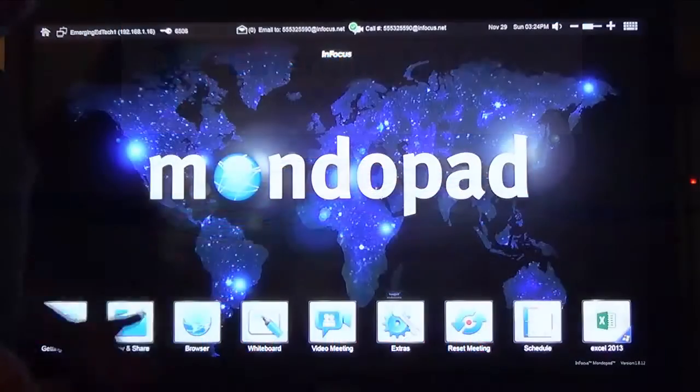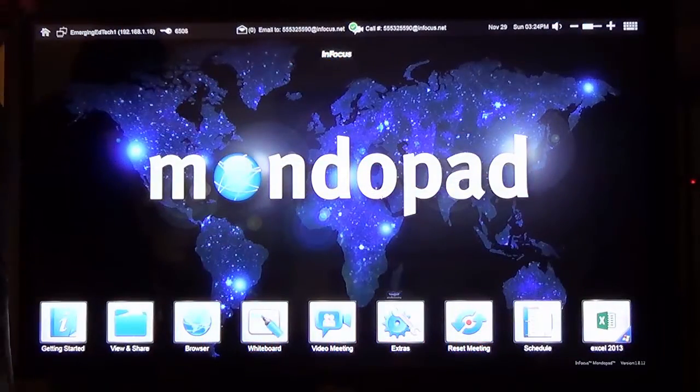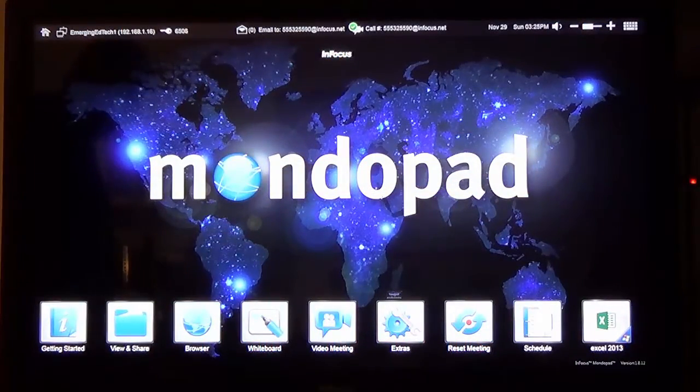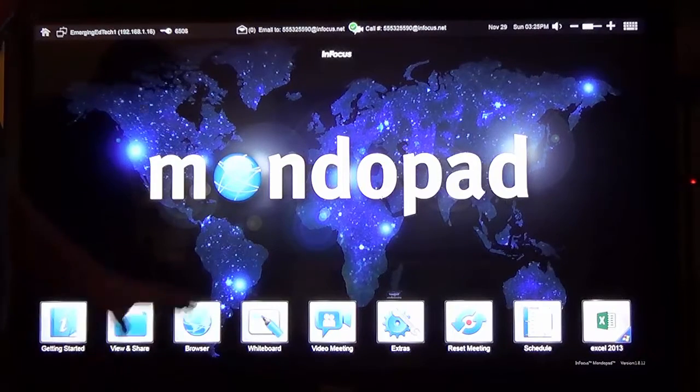Hi folks, it's Kelly Walsh and I am here to demonstrate the MondoPad today. The MondoPad is a pretty incredible device.